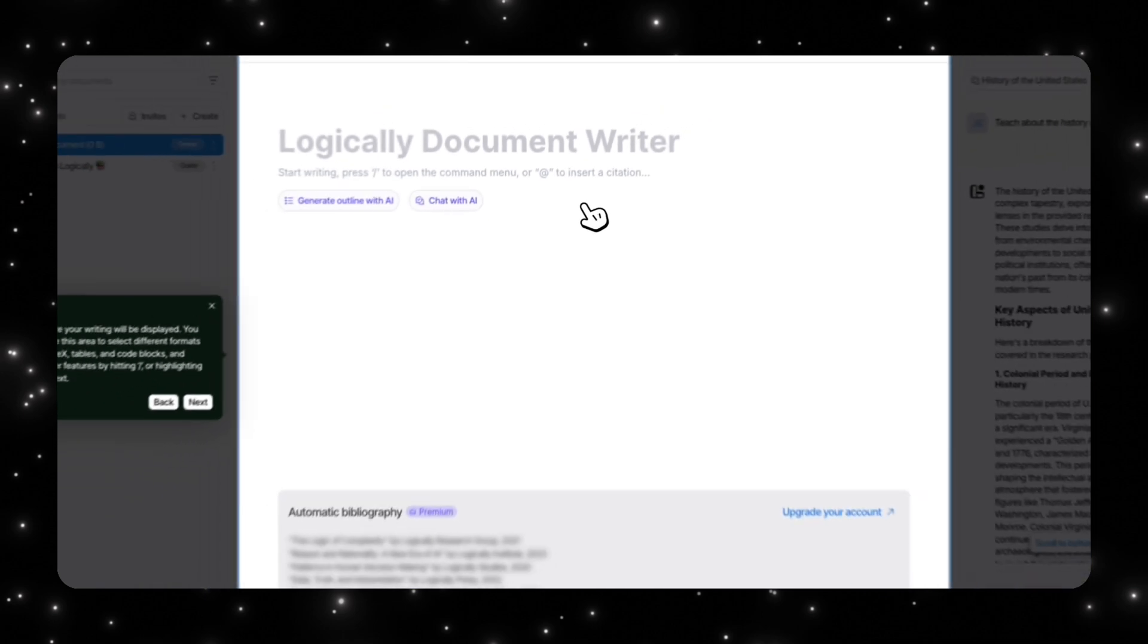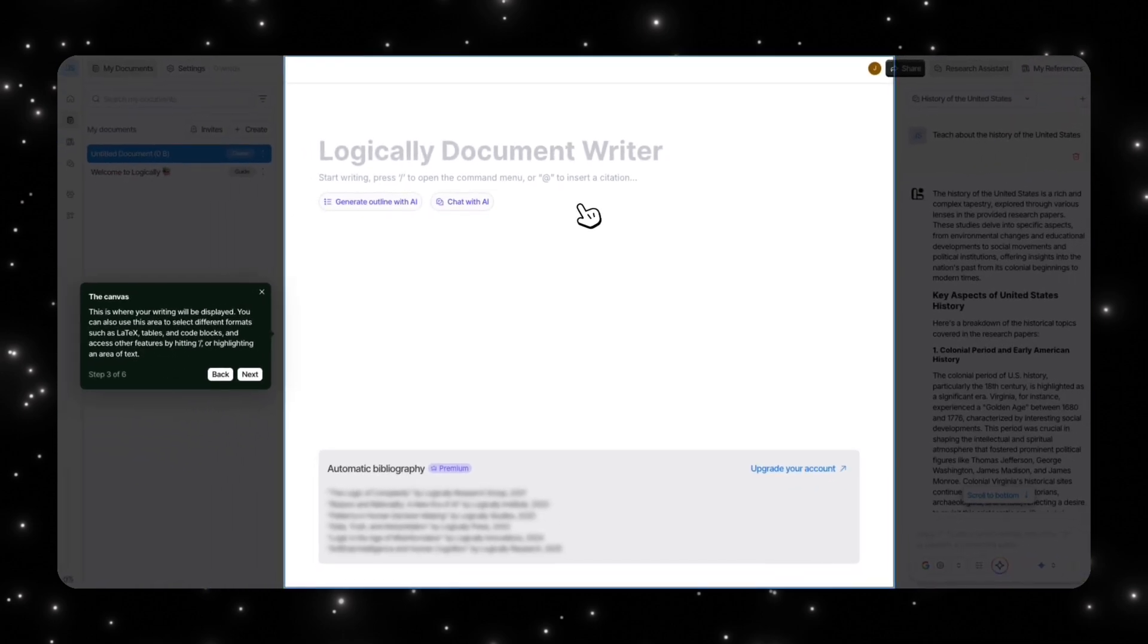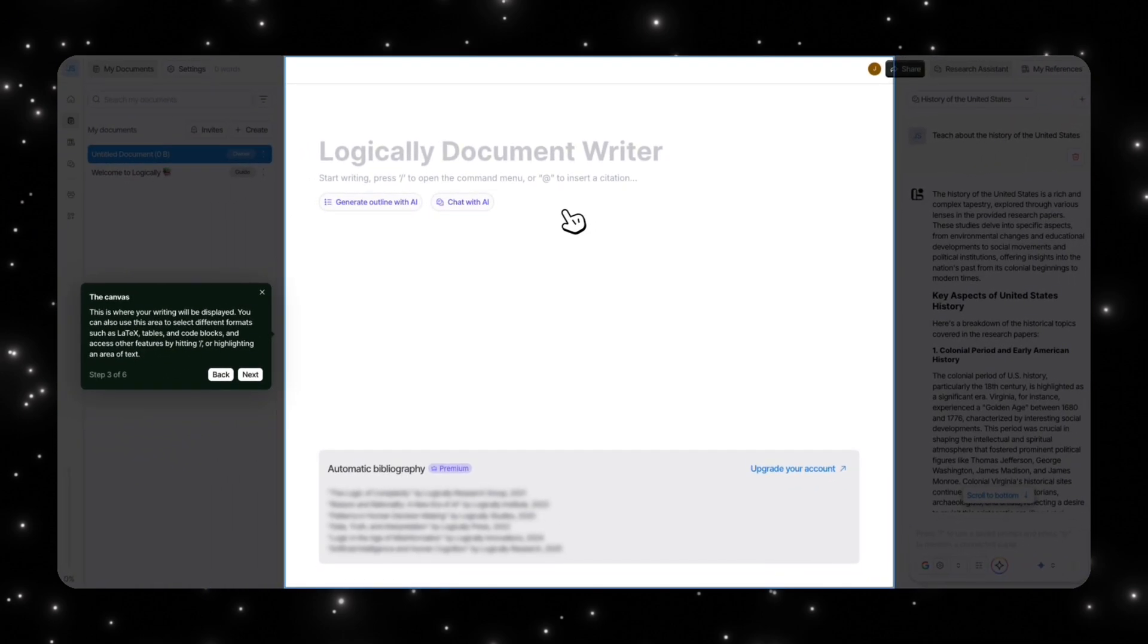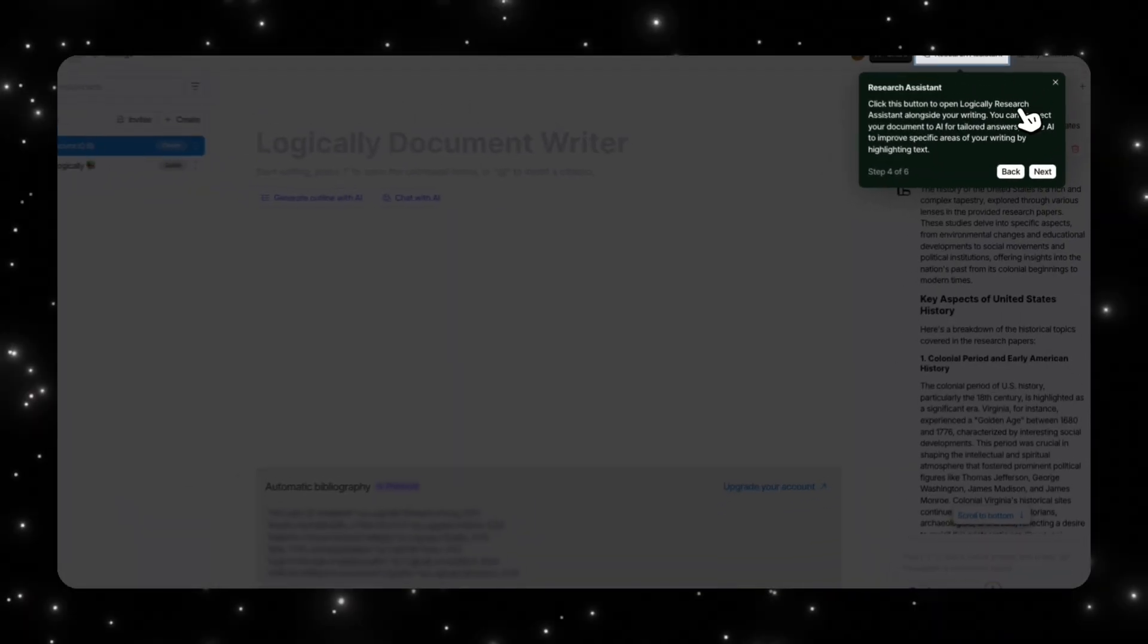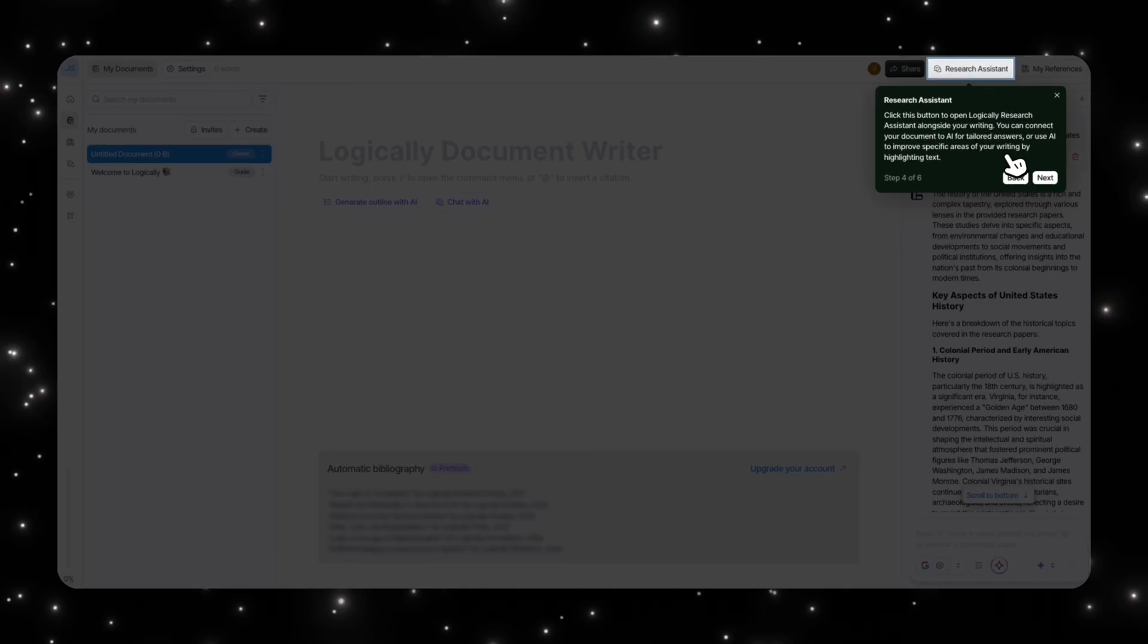This is like the canvas, you can think of it like that. And this is the area where you would write. This would allow you to generate an outline with AI. You can chat with your AI on the side and you have the research assistant.